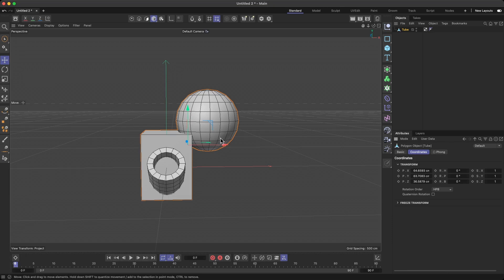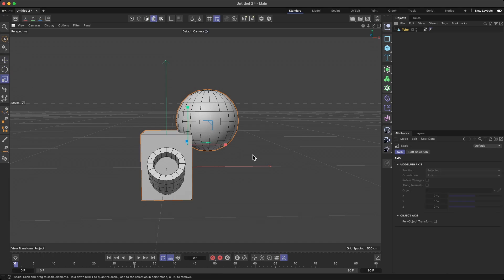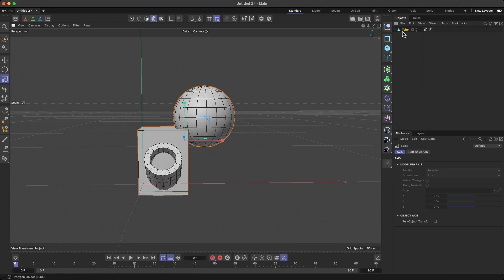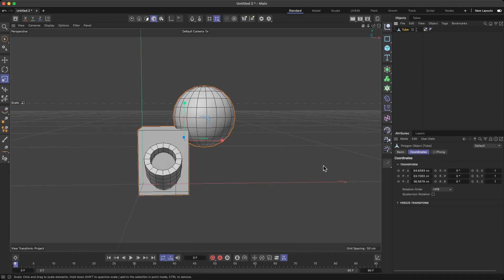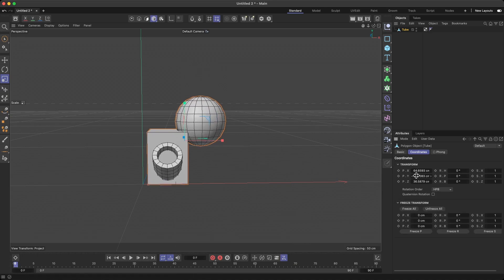You can resize the object in the 3D printer software, depending on which software you're using. But if you can't resize in the 3D printer software, ideally you want to resize it in your modeling software so you have the exact size you want to build.